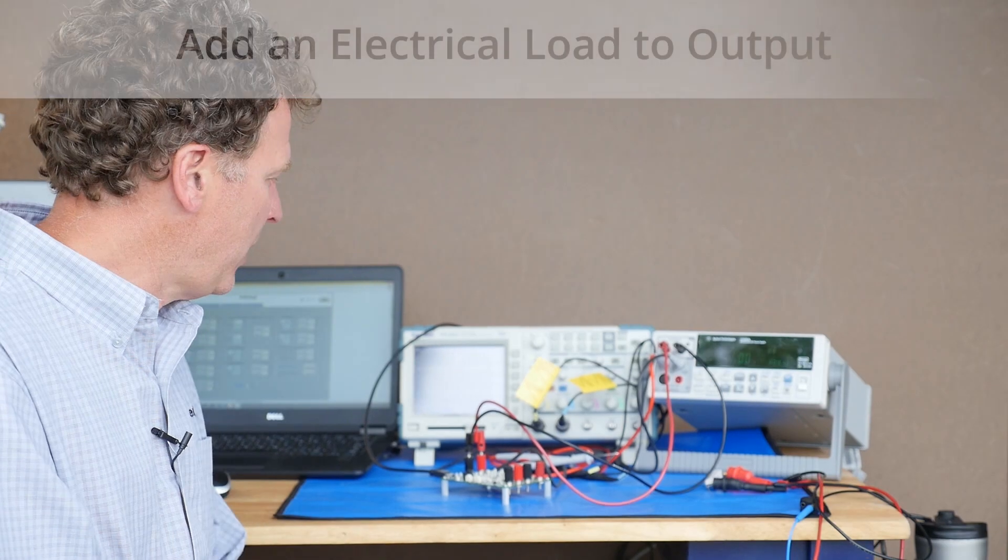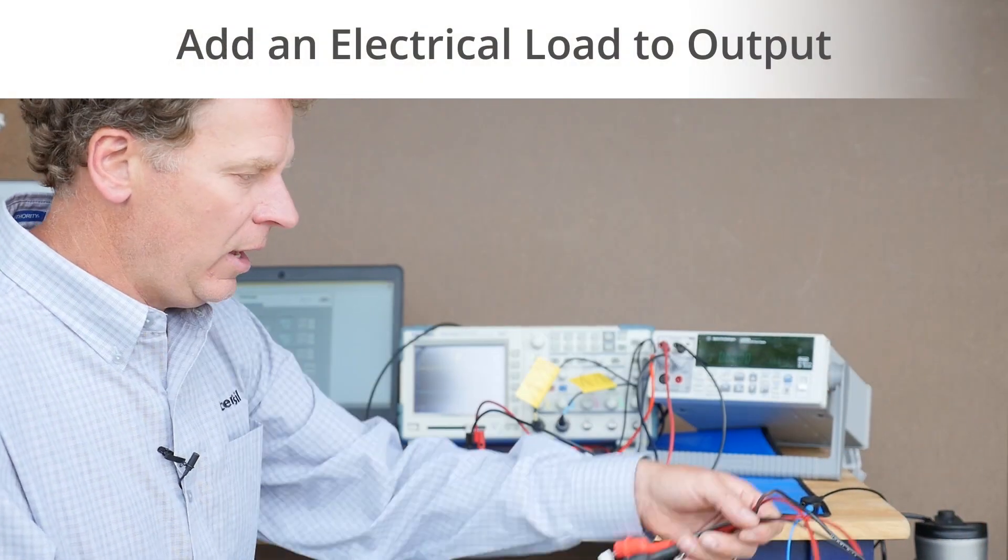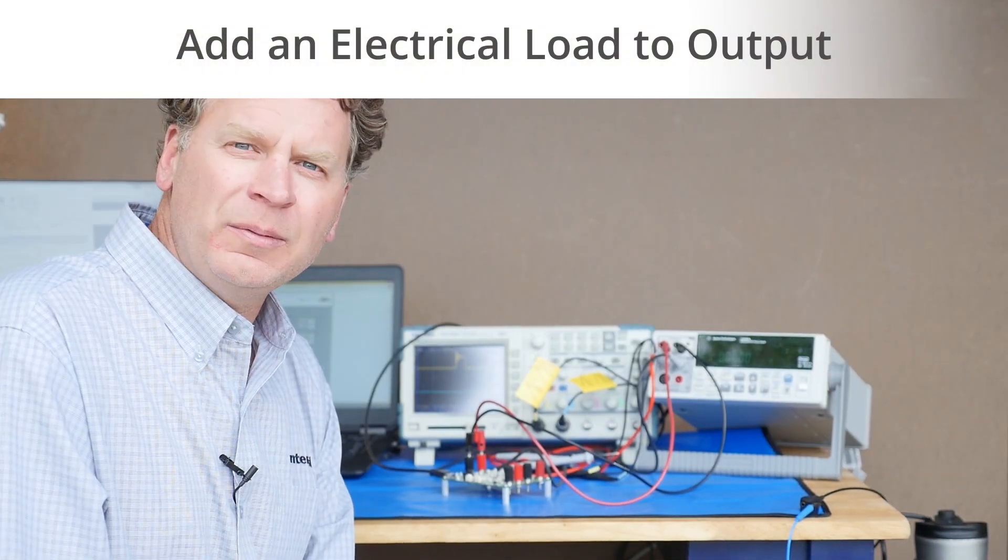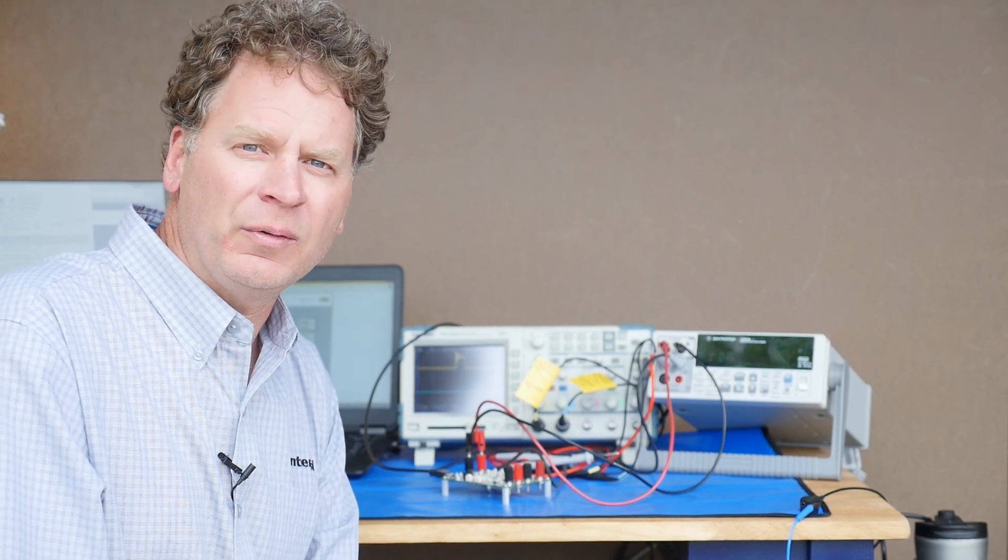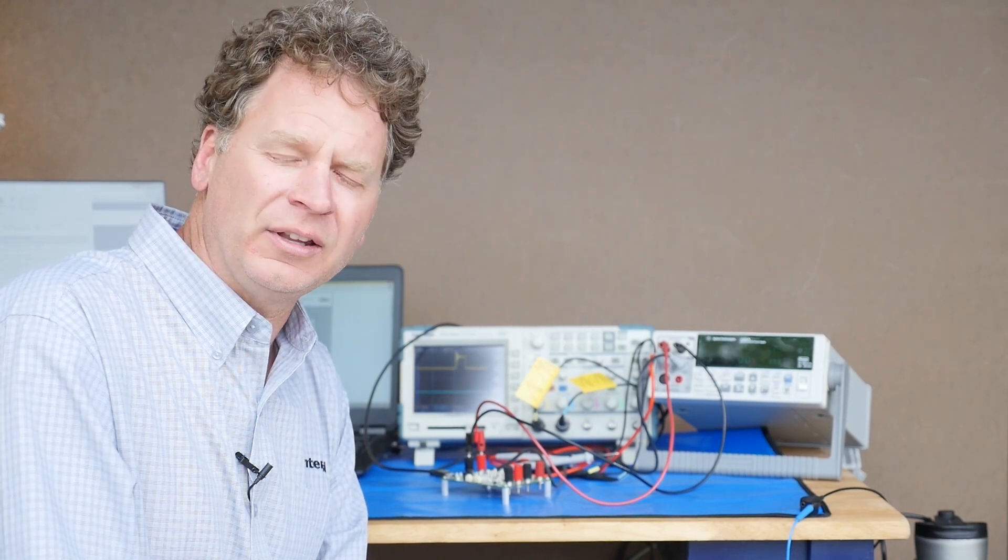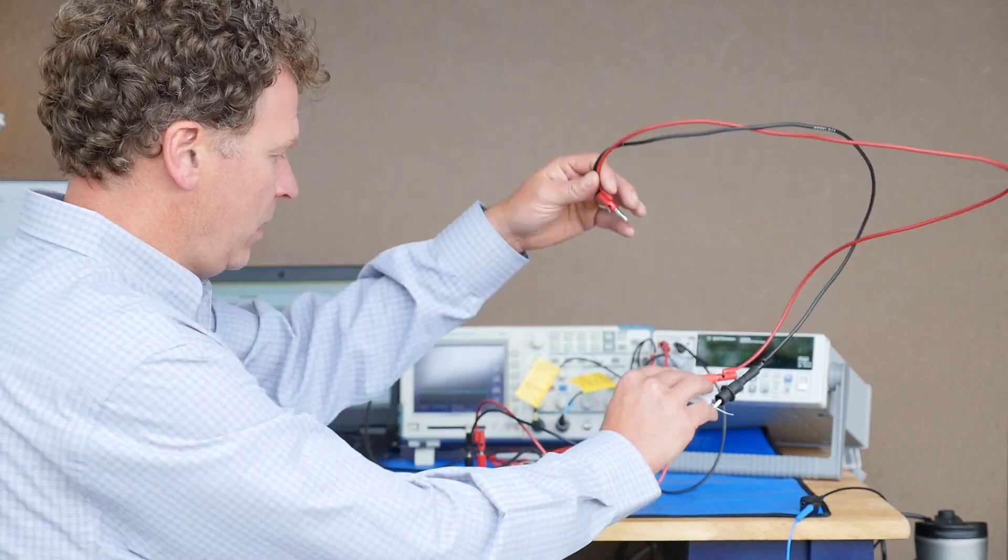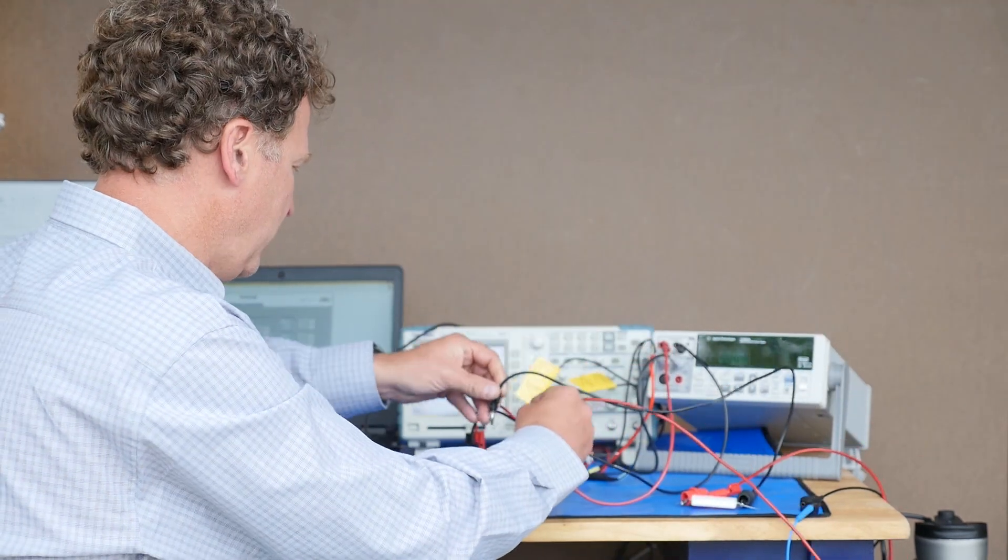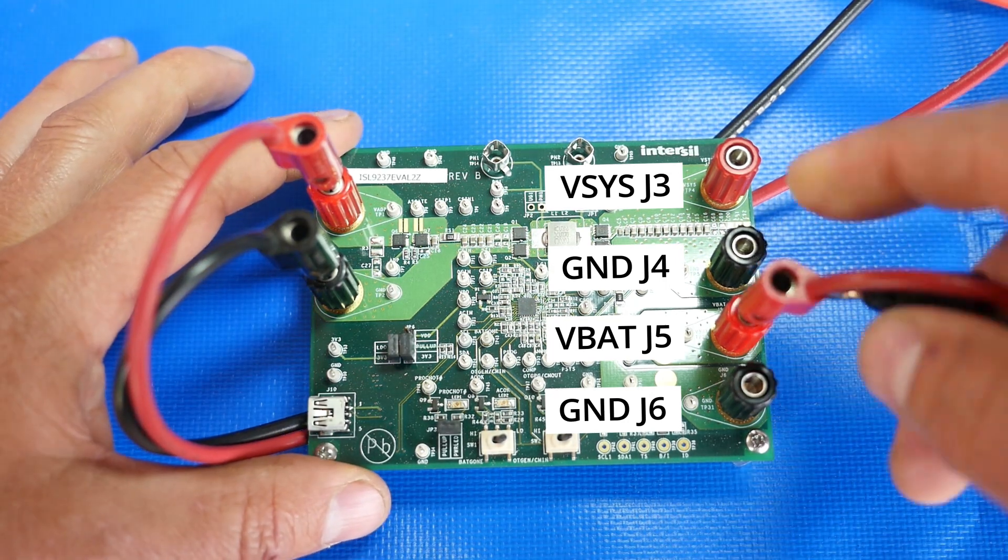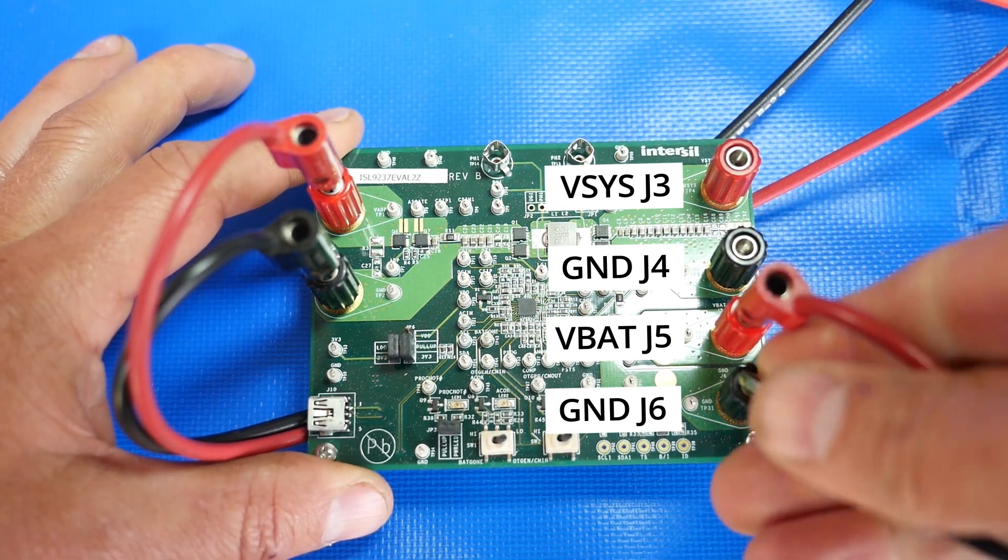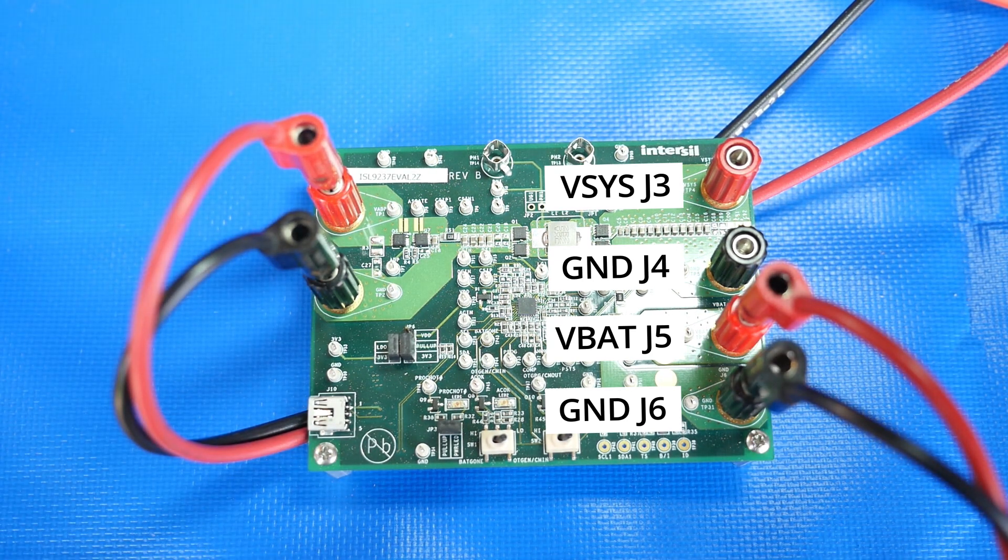The last thing you might want to try is to add a load to the output. Now, loads can be a lot of different things. If you have a battery emulator, that would be probably one of the best things you could use. You might actually power a rechargeable lithium-ion battery. In my case, I'm just going to use a one-ohm power resistor. It's a cheap and dirty way to make sure that the device is doing what you think it's doing. So I'm going to connect that to the VBAT, which is the bottom right-hand output connectors. It's J5 and J6.